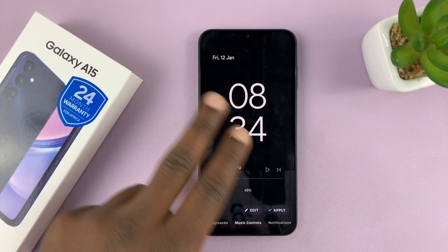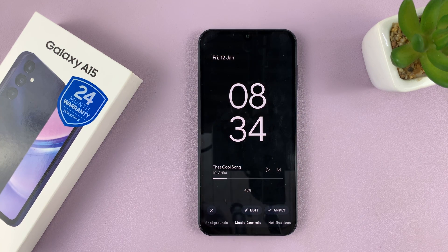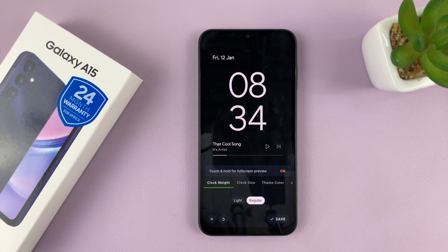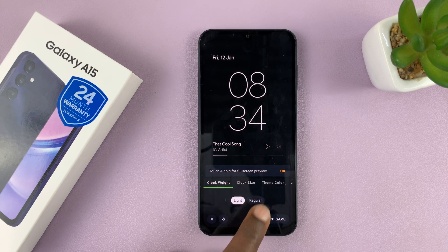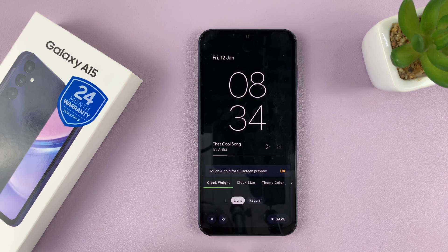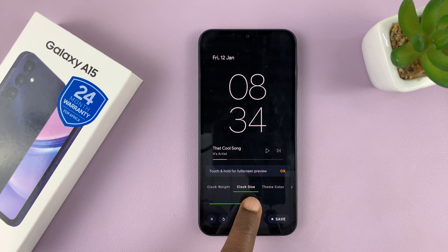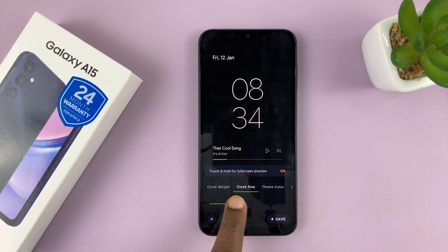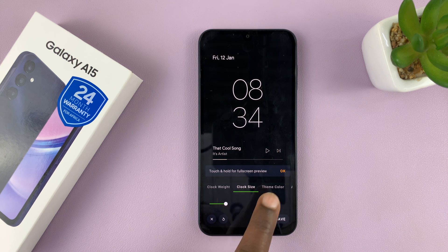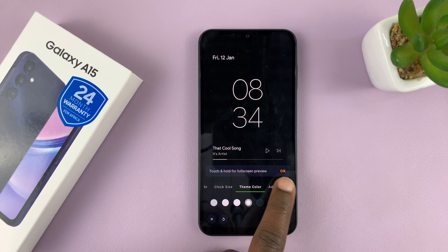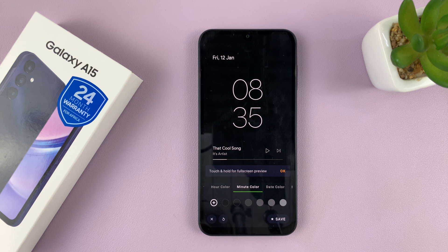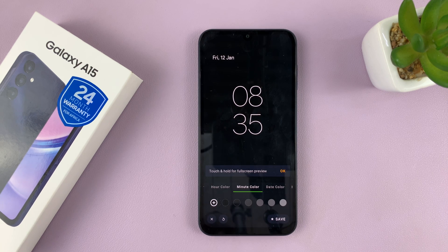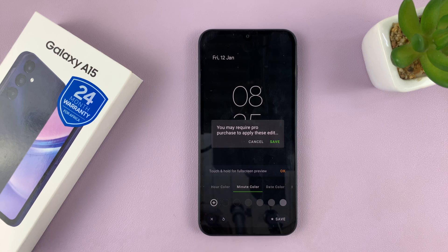This is what the preview of that always-on display looks like. You can customize it by tapping Edit. You can choose the clock weight — light or regular. You can choose the clock size and adjust how large the clock appears on your always-on display. You also have theme color, hour color, minute color, and other color options.